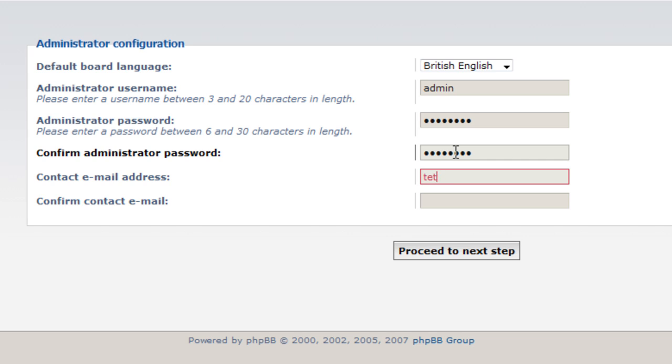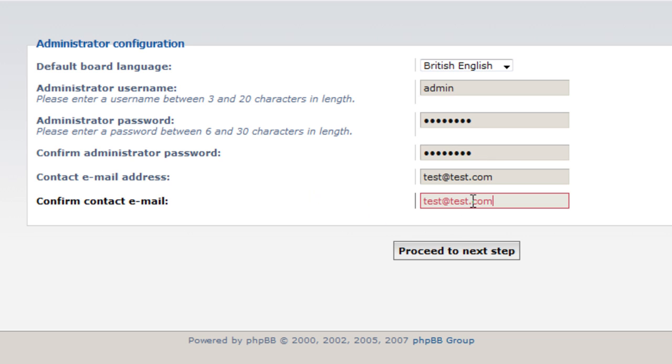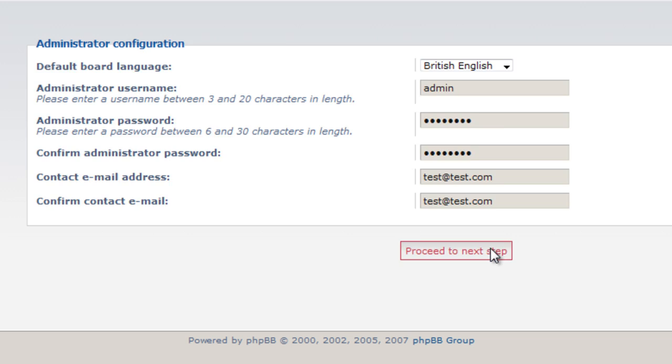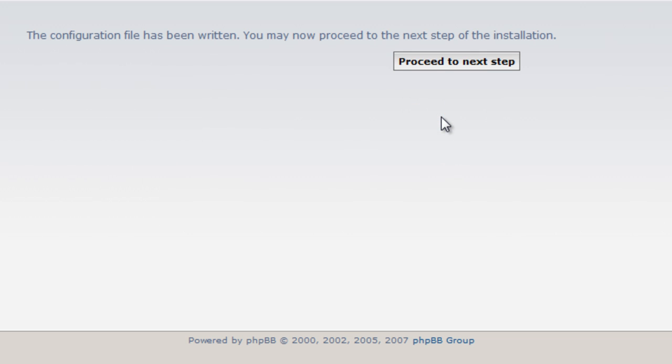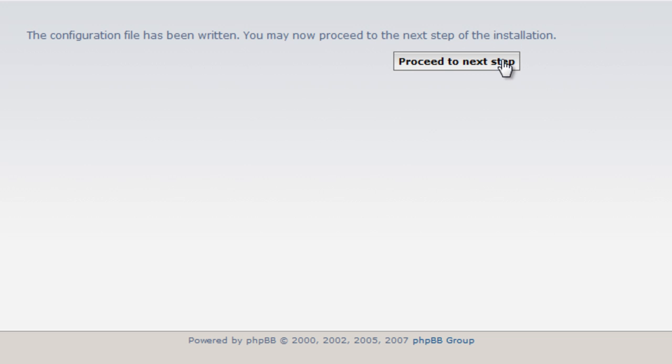I'm just going to create test@test.com. It doesn't have to be a real email address, but it is recommended if you're actually going to use this then make sure you set up strong passwords, a genuine email address. So proceed to the next step, test passed, everything has been written.